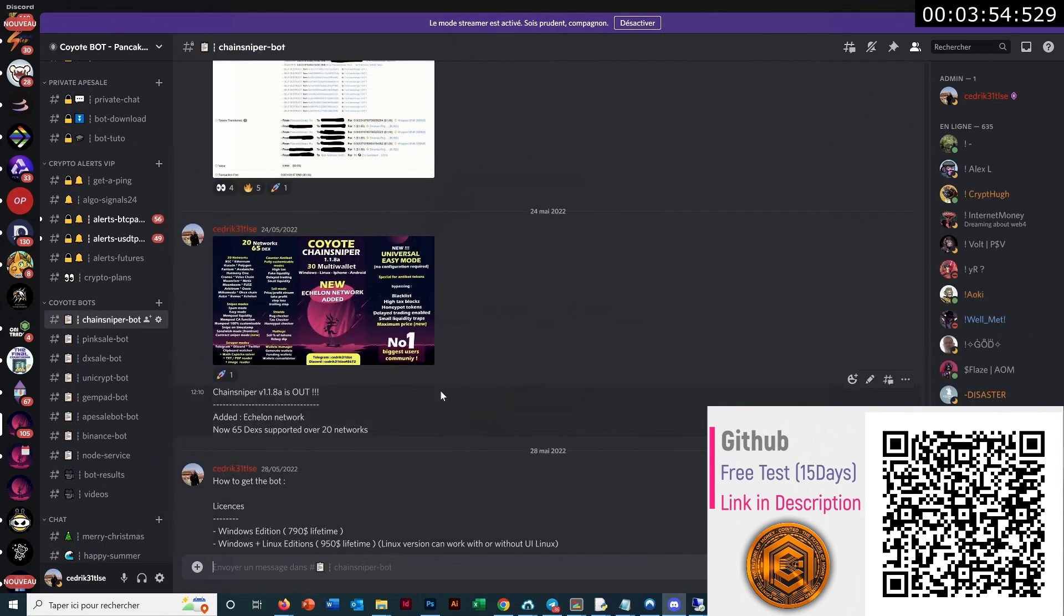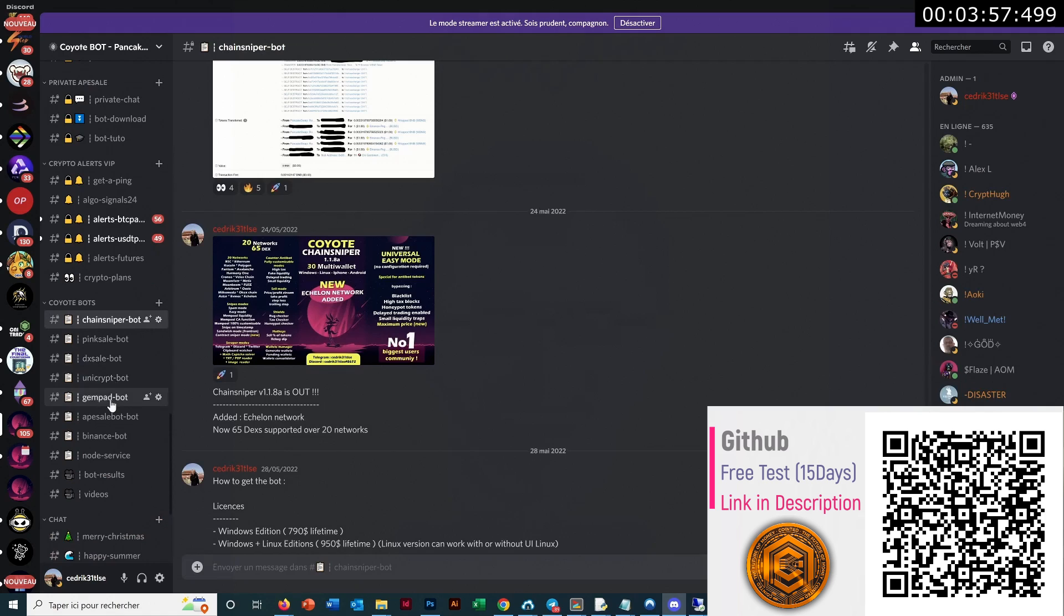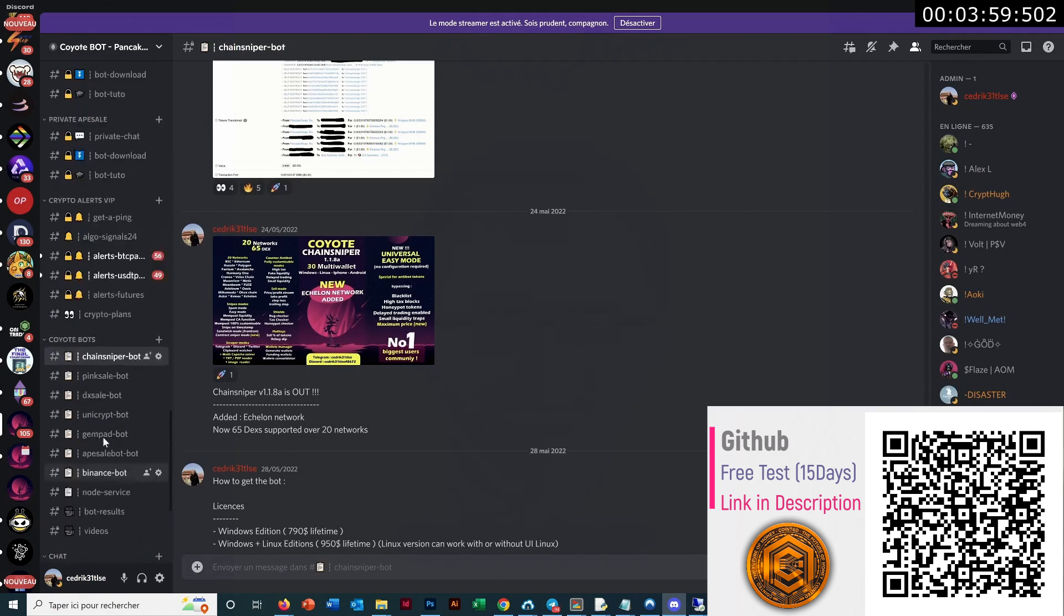So we have Chain Sniper Bot, which is the sniper for the launch. We have Pixel Bot, Dig Sell Bot, Unicrypt Bot, GemPub Bot, Appie Sell Bot, Binance Bot.